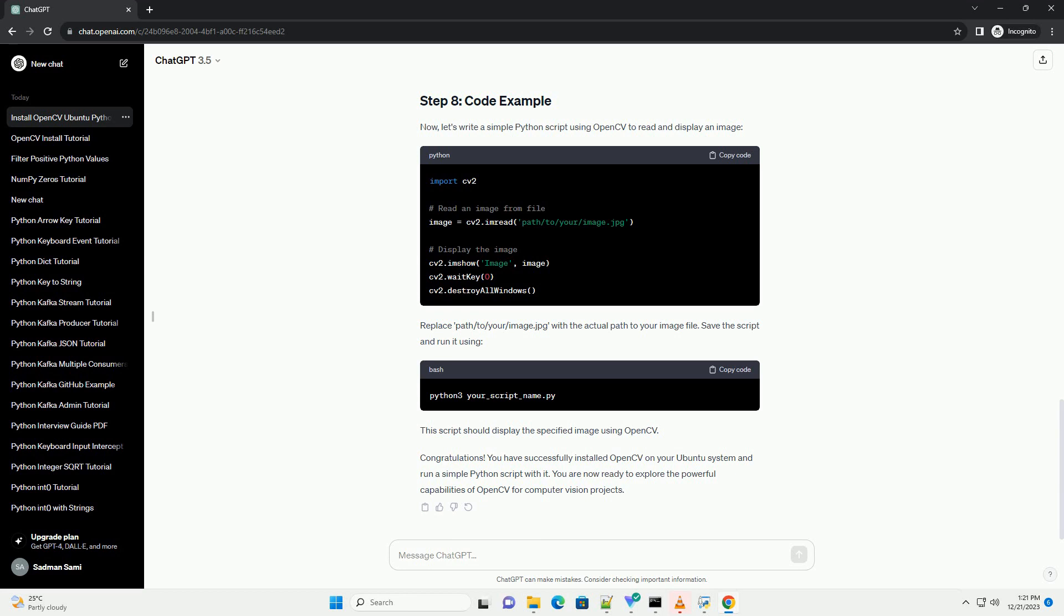Now, let's write a simple Python script using OpenCV to read and display an image. Replace path slash to slash your slash image dot jpg with the actual path to your image file.